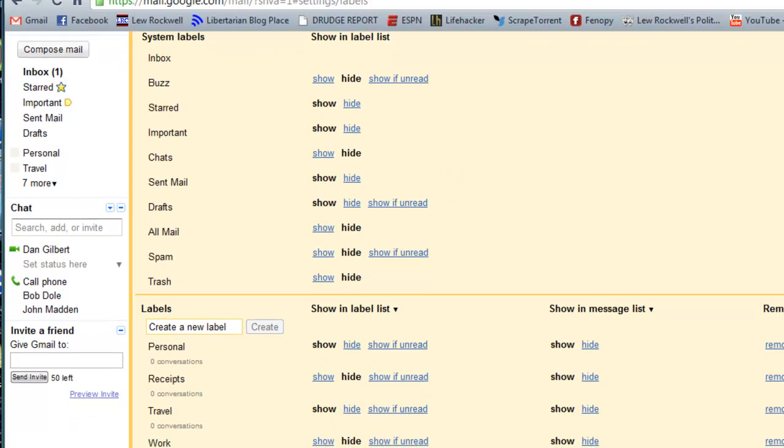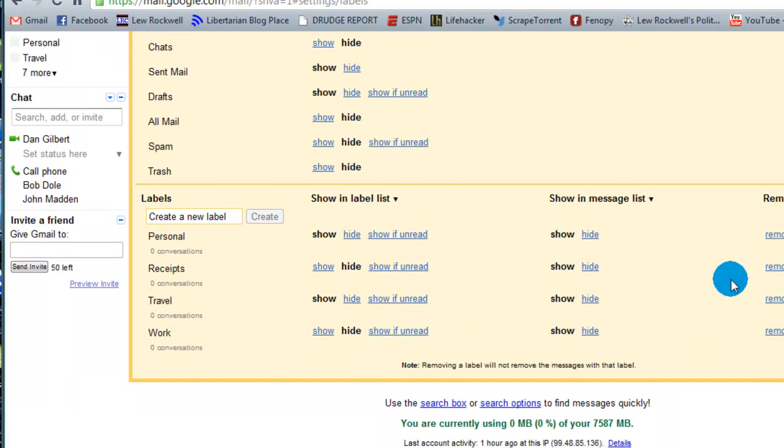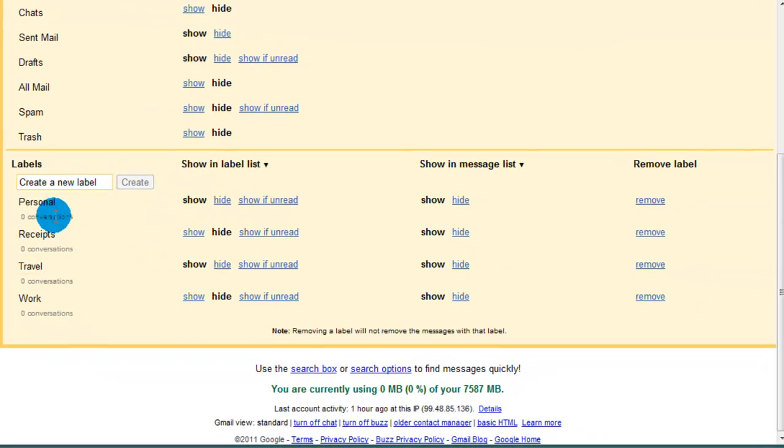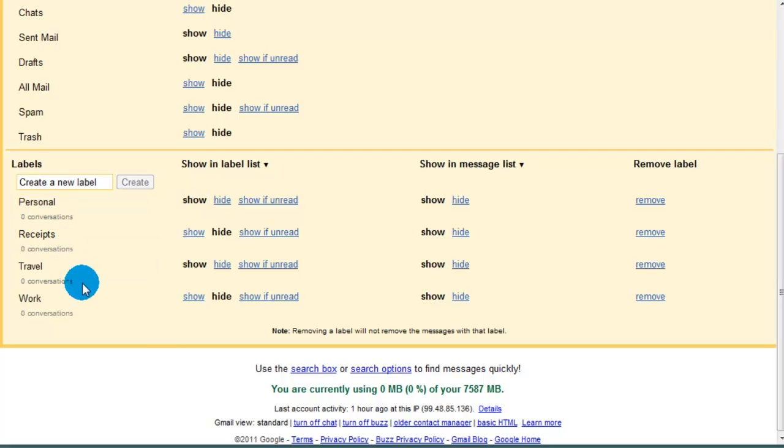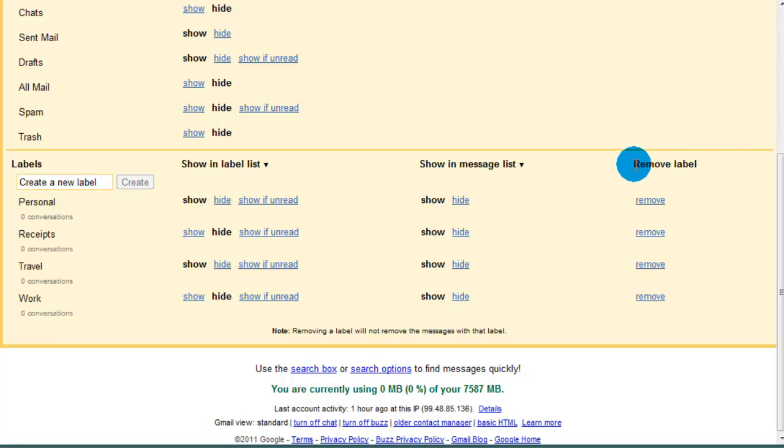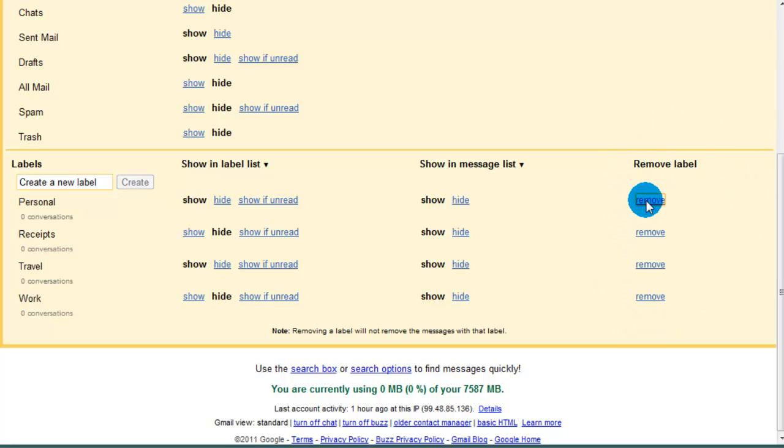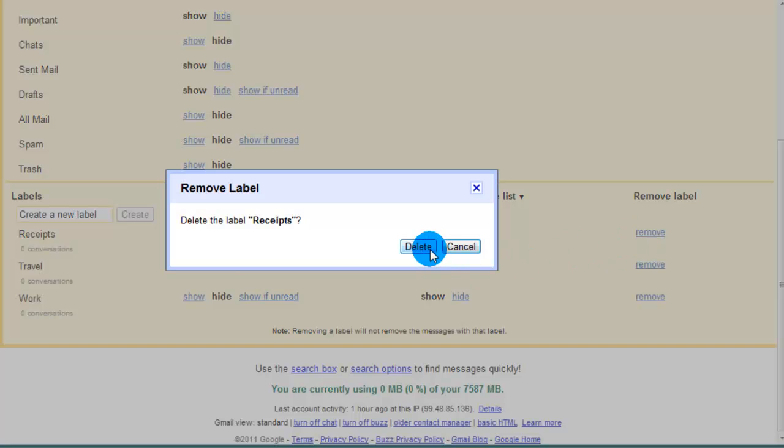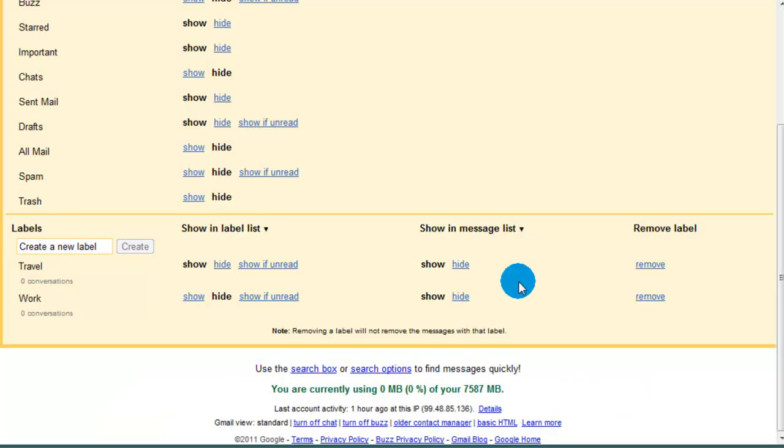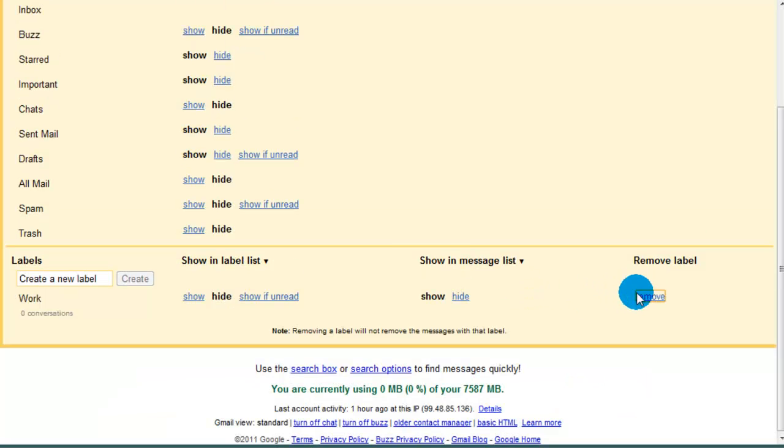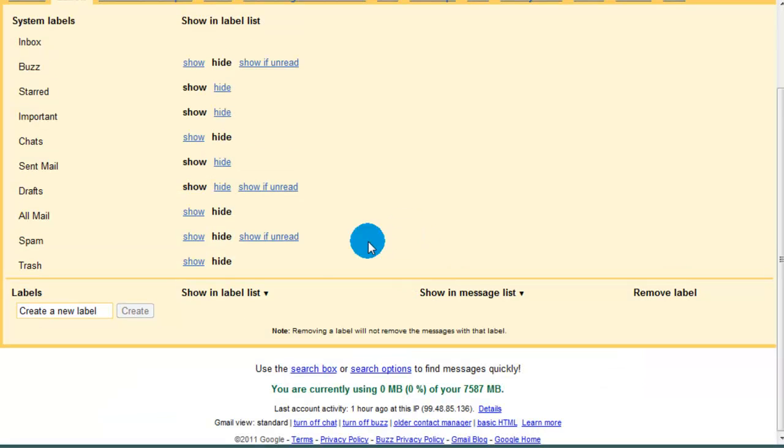I'm actually going to scroll to the bottom of the page. And here we see the labels tab. And here we actually see the four labels we saw in that drop down menu earlier. What I'm going to do is I'm actually going to remove all of them. So I'm going to go over to the remove label column all the way over to the right. I don't like any of them. So I'm going to delete, delete, delete, and delete. So I have none.